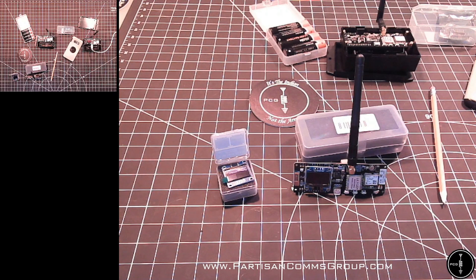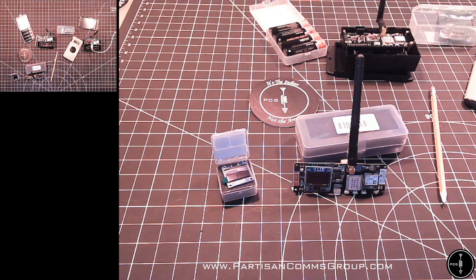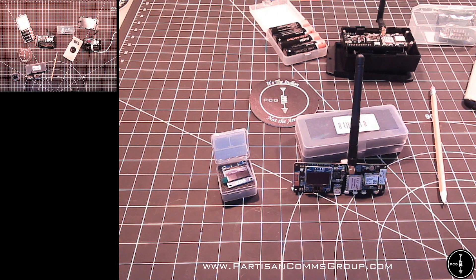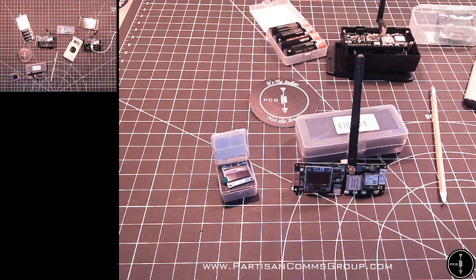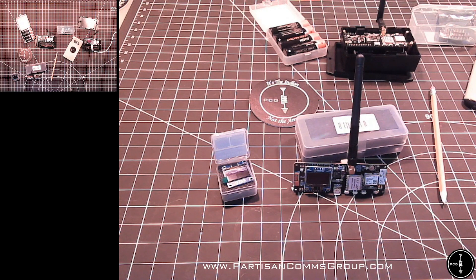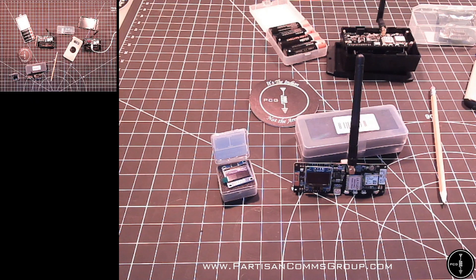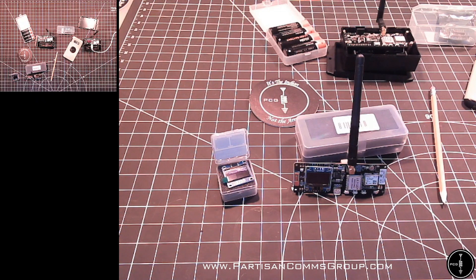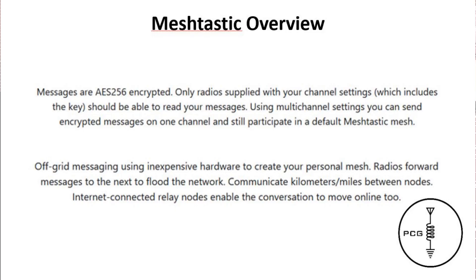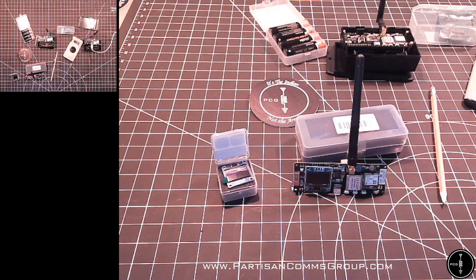Meshtastic is also open source, and some of the features include decentralized communications. The T-beams also don't consume a lot of power, so you can expect excellent battery life. There's the option for GPS location features. And one of the other neat things is your communications are AES 256-bit encrypted. Only radios configured with your channel settings, which includes the encryption key, will be able to read your messages.